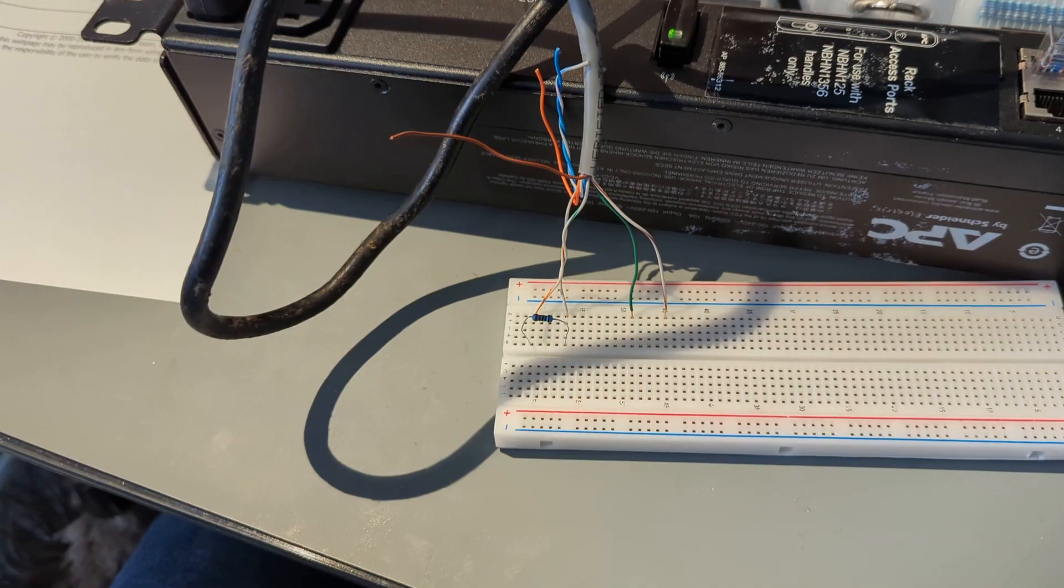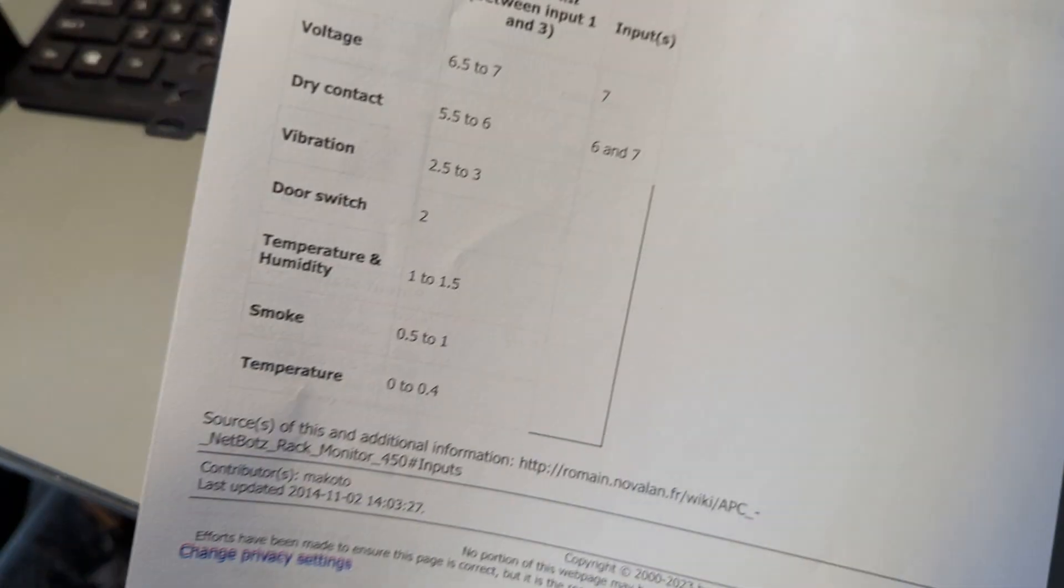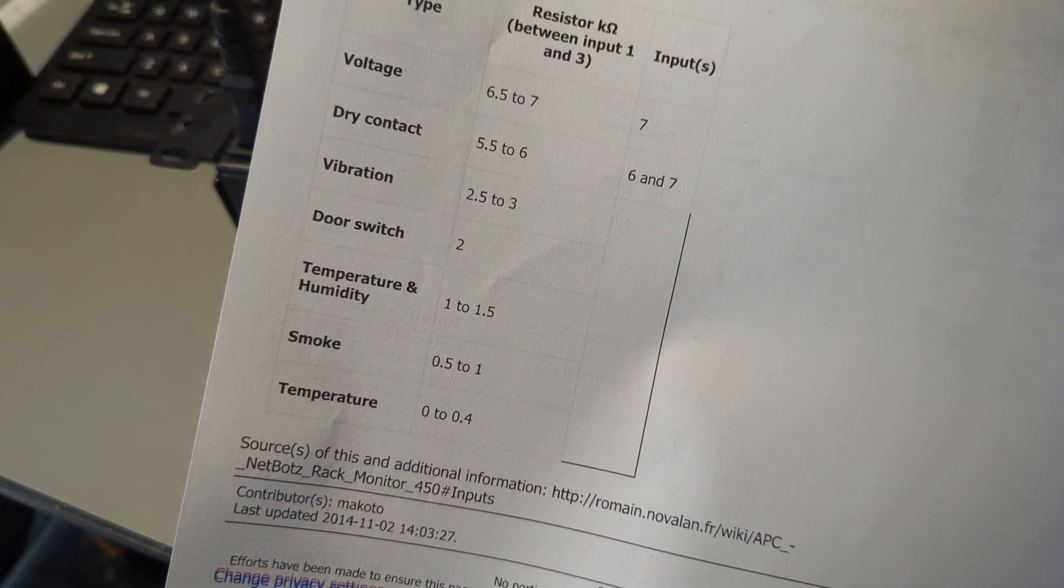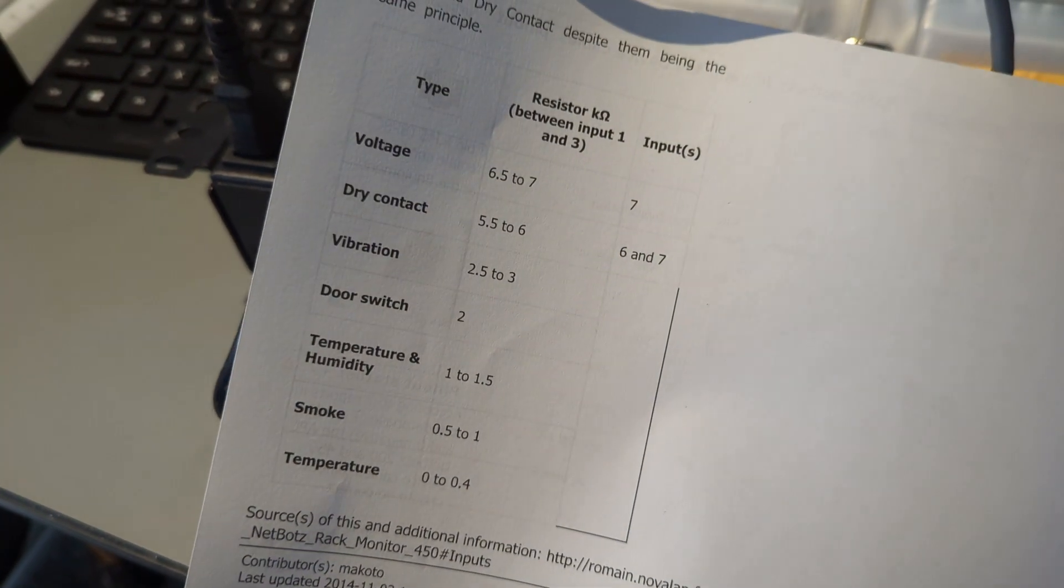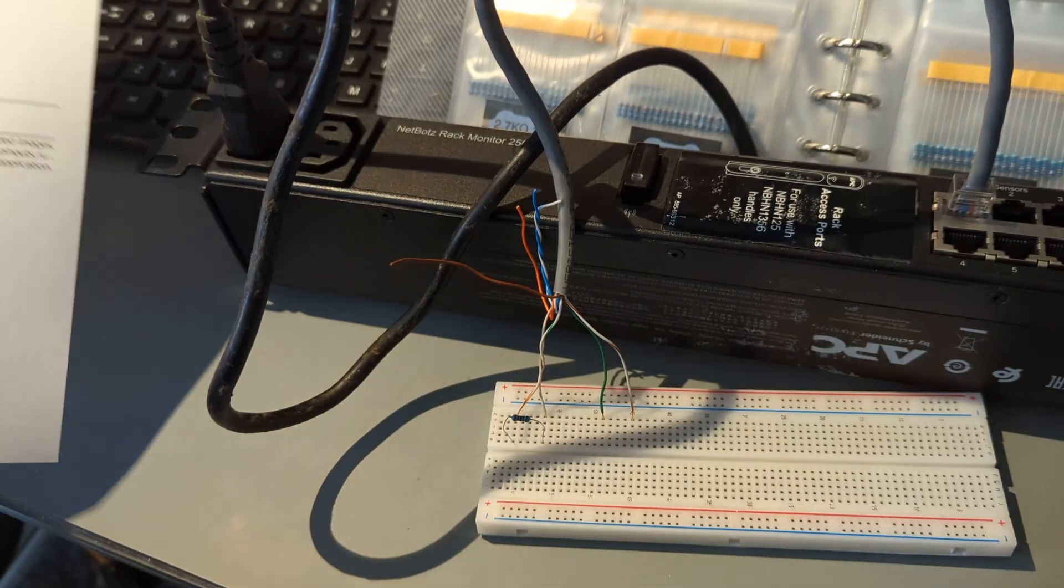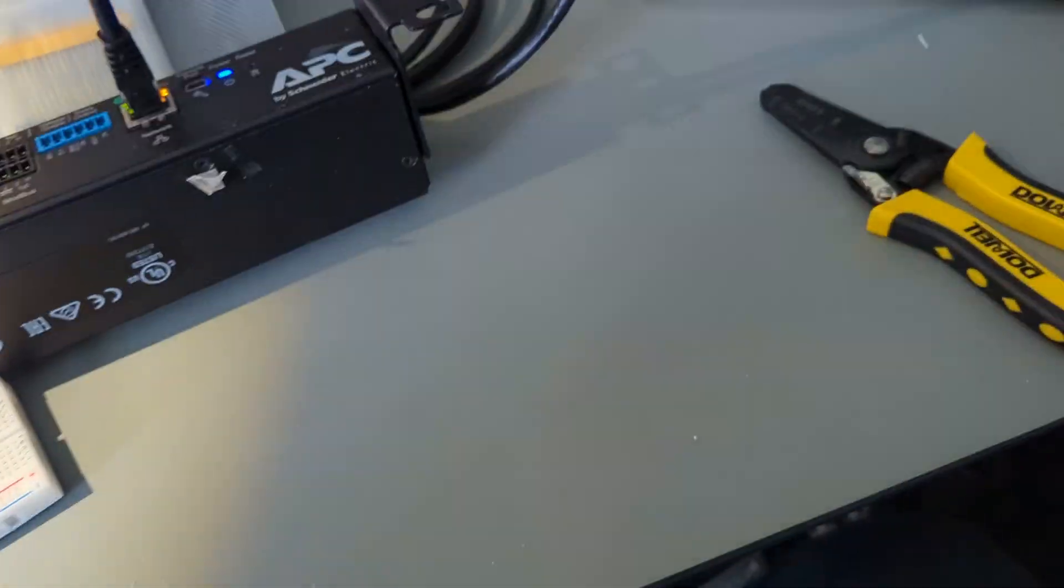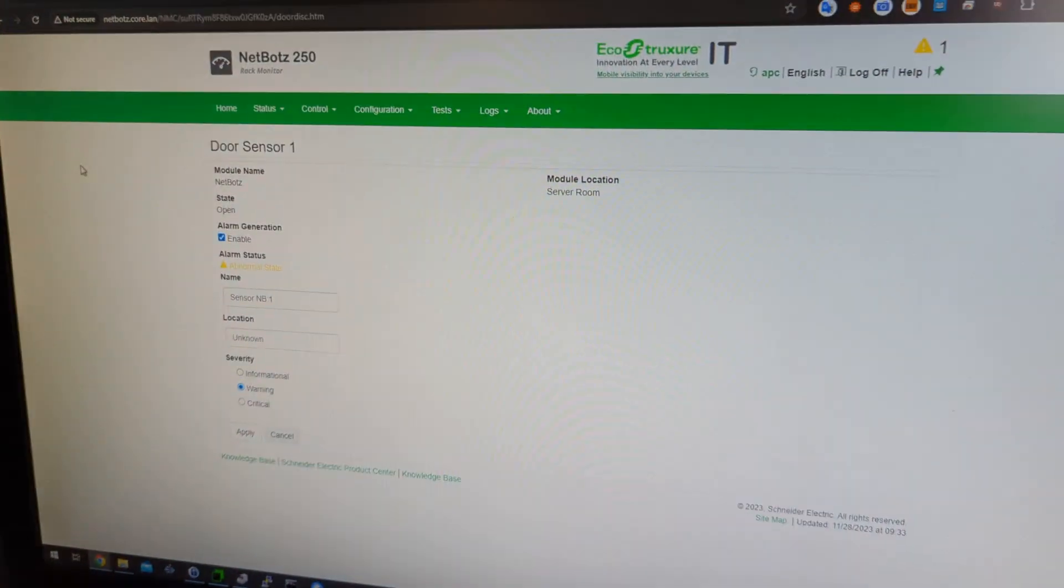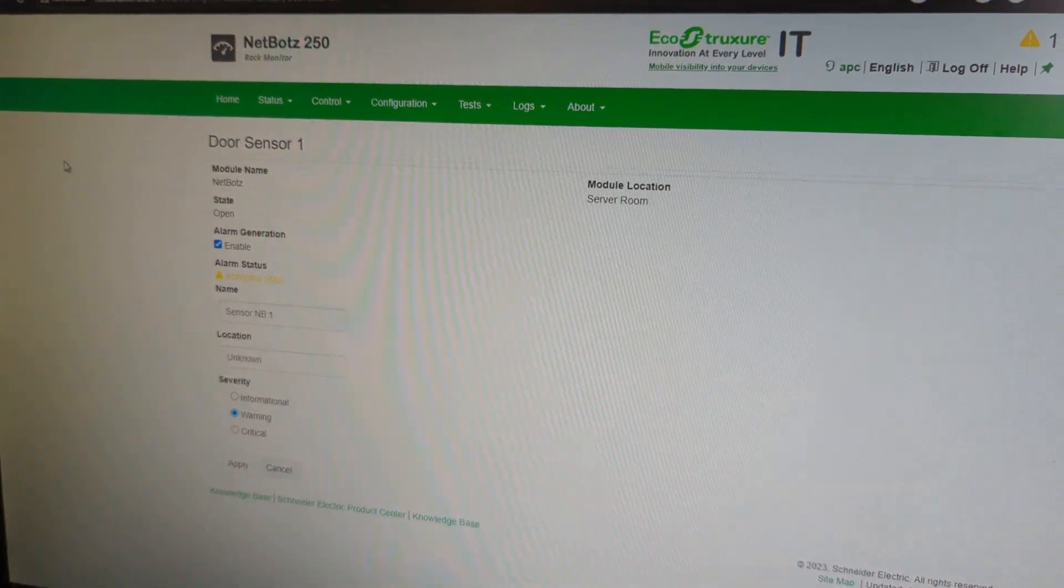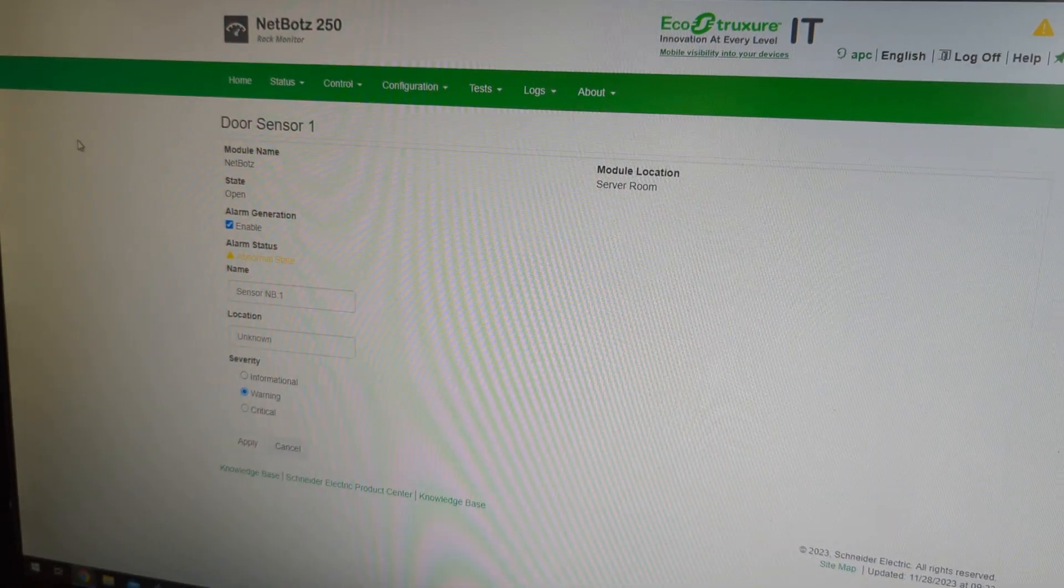So because they documented here that a 2k ohm resistor is a door switch. And would you believe it or not, check that out. It came up, I mean, it was instantaneous.